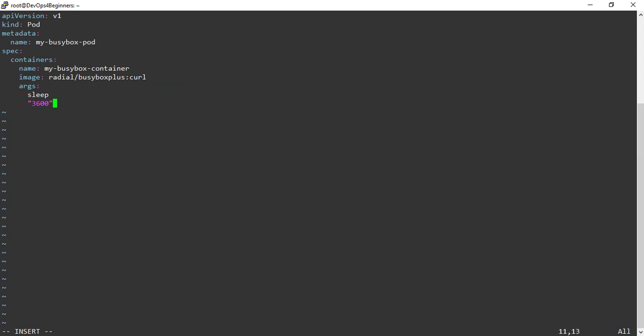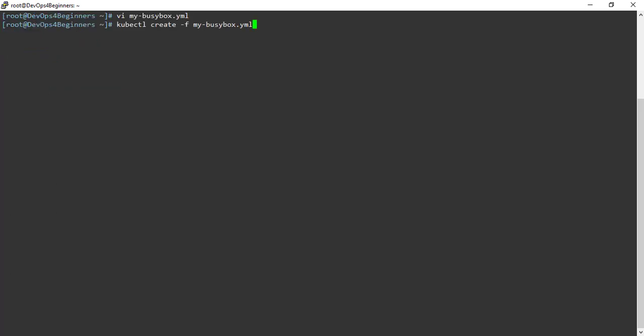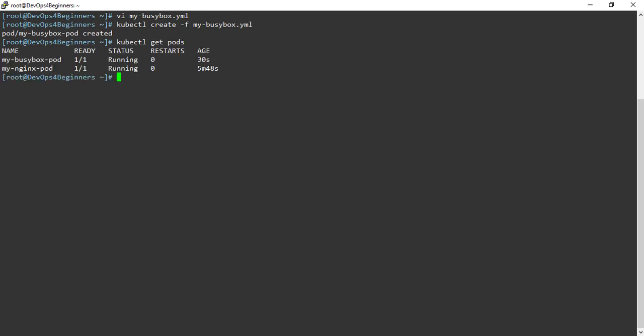Let's create one more pod YAML definition file. This time I am creating a busybox container and passing the sleep argument with value 3600. Let's create the pod using the kubectl create command. My-busybox-pod has been created. Let's list the pods — pods are listed.